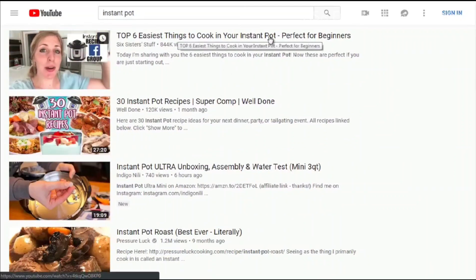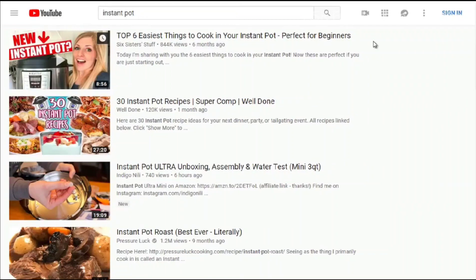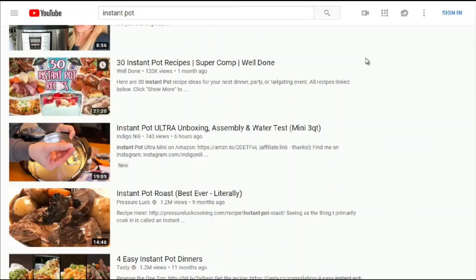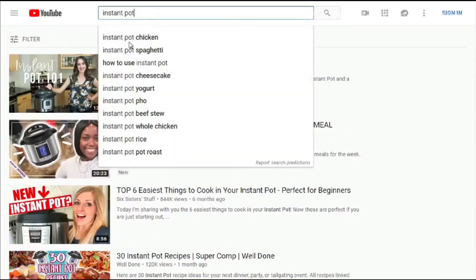Looking at '30 Instant Pot Recipes,' the title gives people the idea they can pick and choose from 30 options. As an Instant Pot user myself, I was looking for recipes specifically made for the Instant Pot because it pressurizes food and needs liquid inside. Suggested keywords include: instant pot chicken, instant pot spaghetti, how to use an instant pot, instant pot cheesecake, yogurt, pho, beef stew, whole chicken, rice, and pot roast.